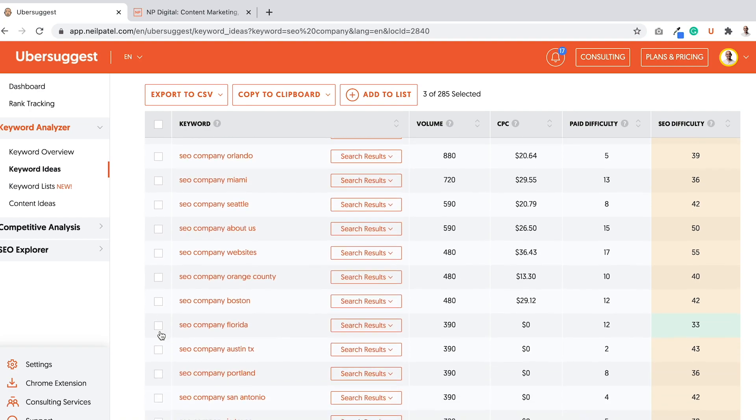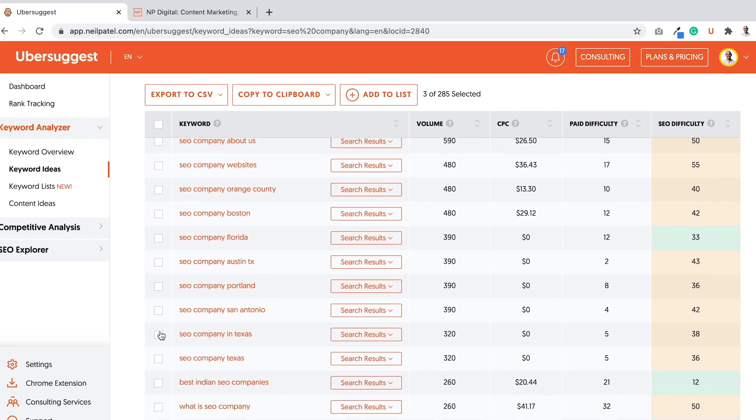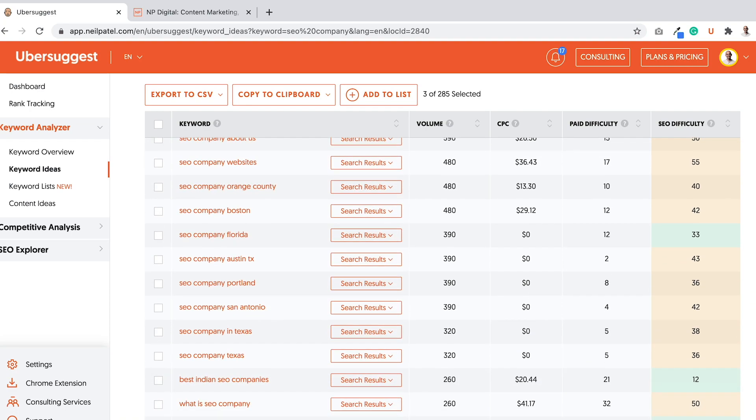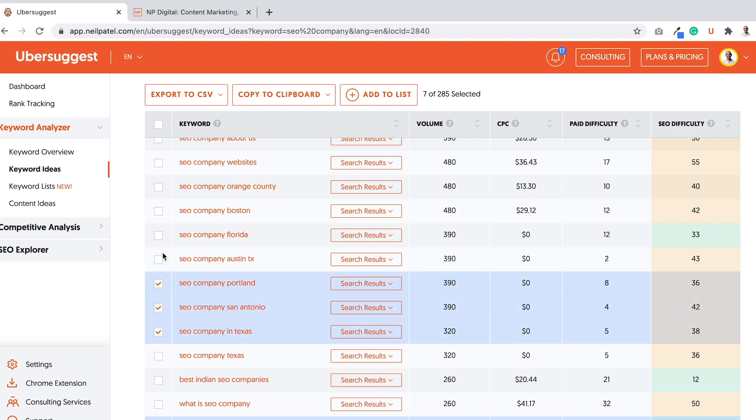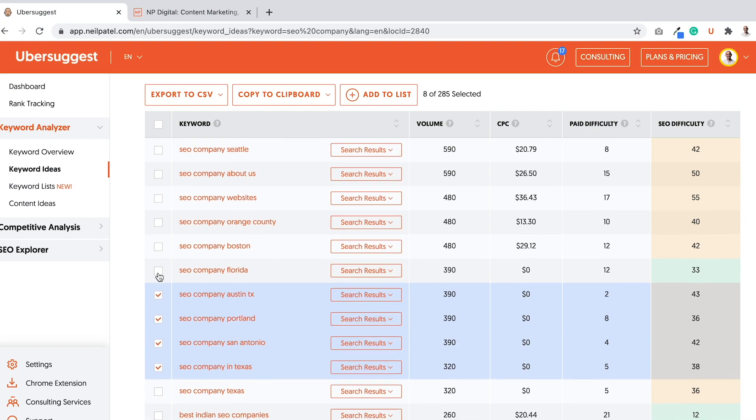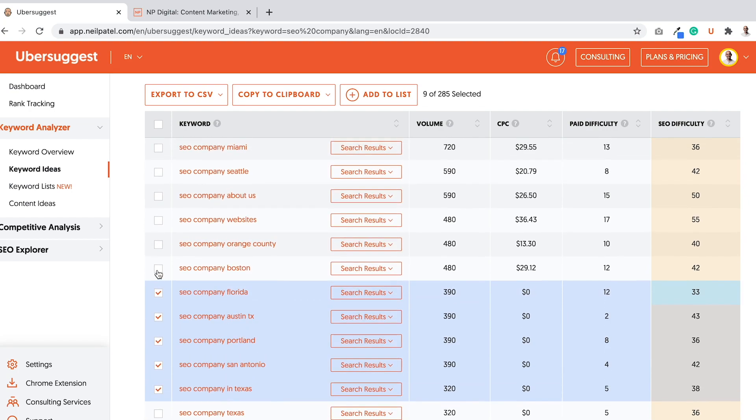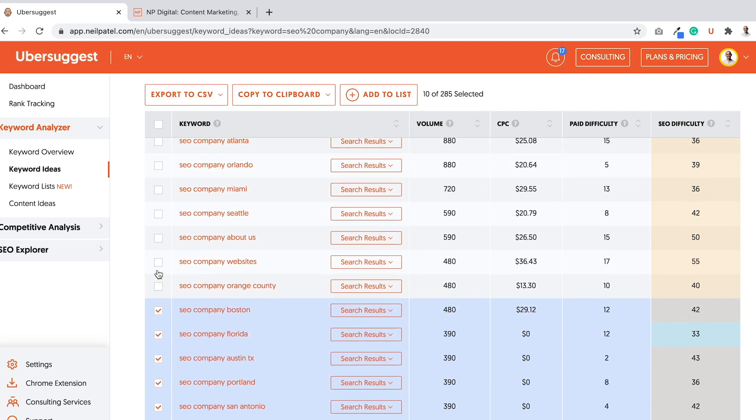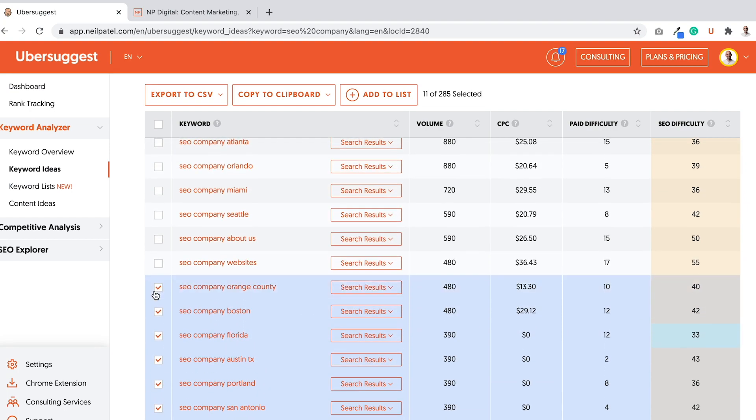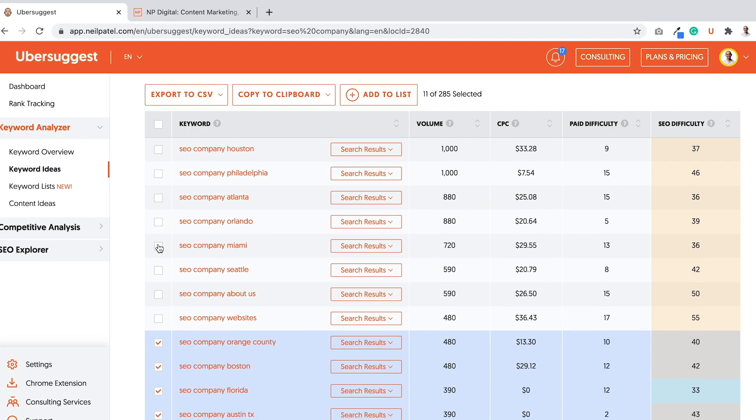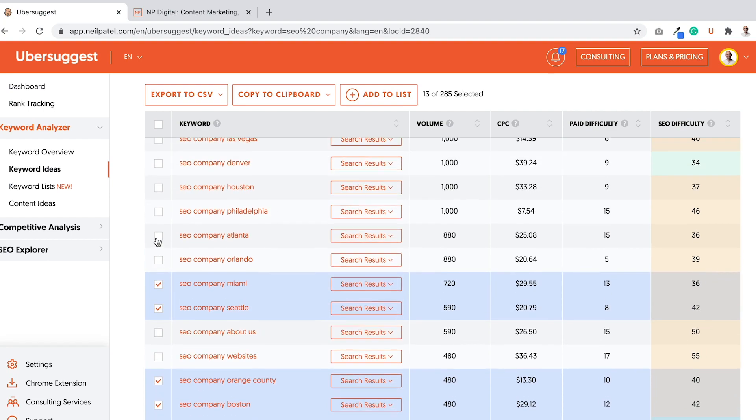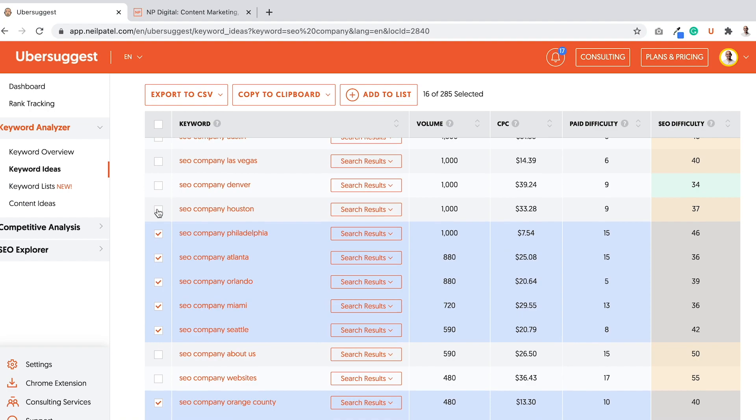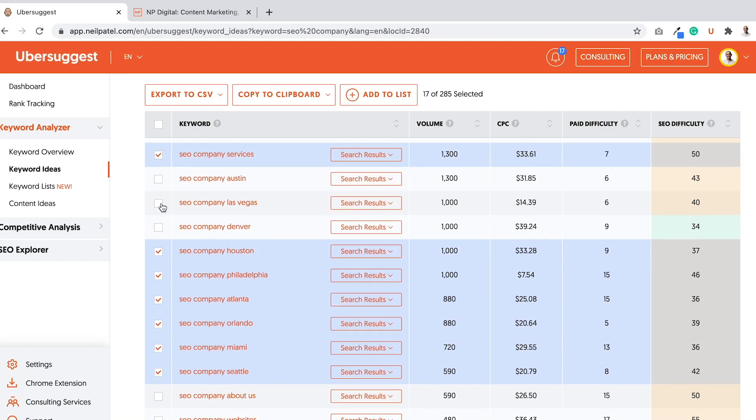Go after SEO company services. Let's keep looking. There's a lot that are city-based or state-based. So in Texas, San Antonio, Portland, Austin, and the searches actually add up for all these. I should be targeting each of these city pages - Miami, Seattle, Atlanta, Orlando. So I'm going to select some of these.